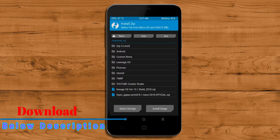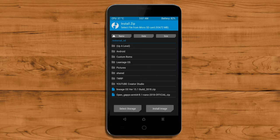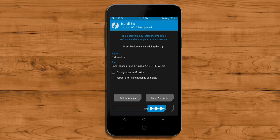Click on the add more option. Select the G-Apps. Friends, here I will choose the nano version of G-Apps. The versions suitable for this ROM are: Pico, Aroma, Stock and Micro. After selecting this, swipe right to install.